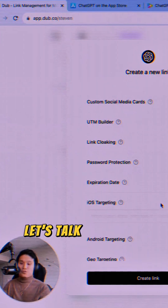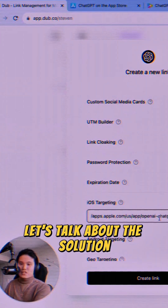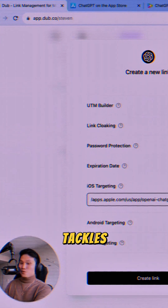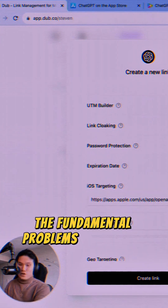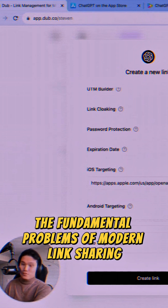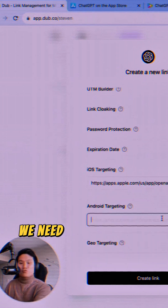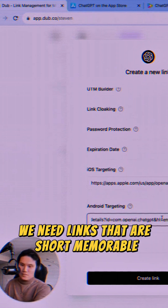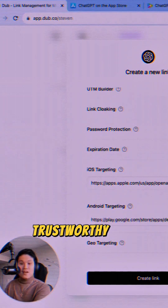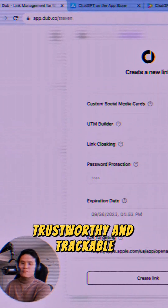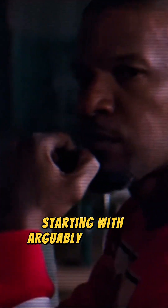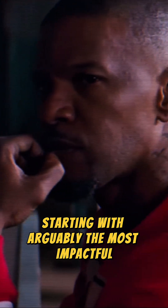Let's talk about the solution. At its core, Dubb.co tackles the fundamental problems of modern link sharing. We need links that are short, memorable, trustworthy, and trackable. Let's break down the features, starting with arguably the most impactful.